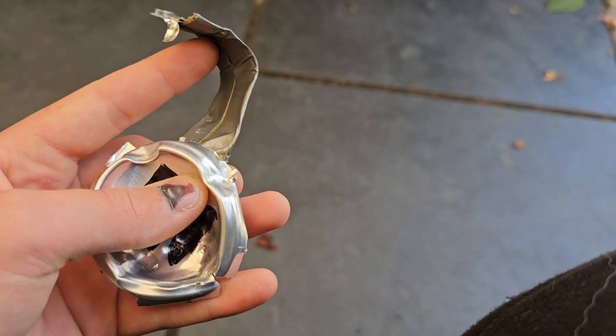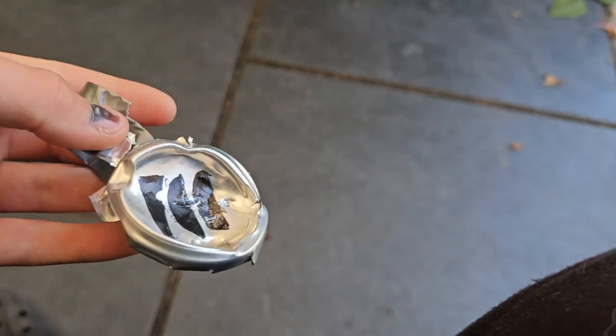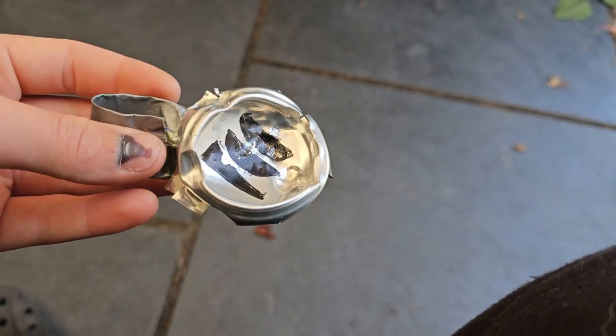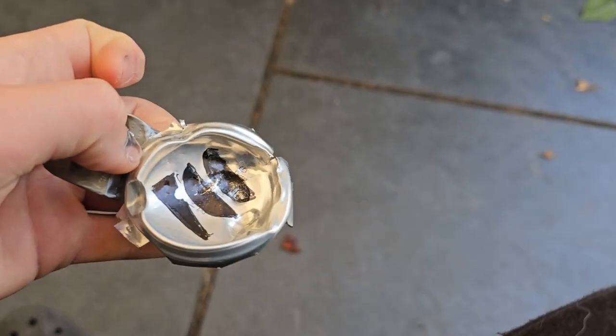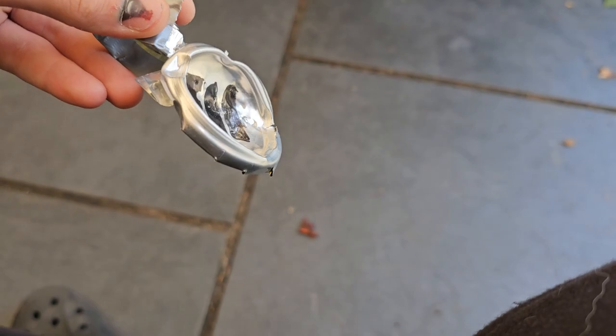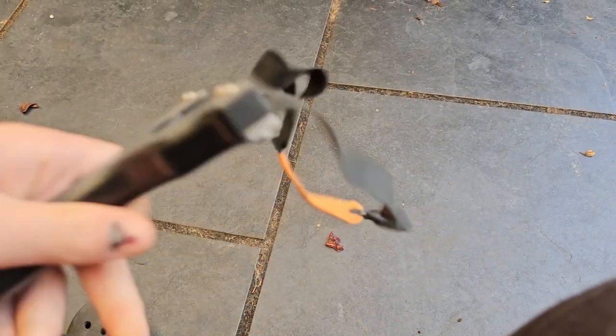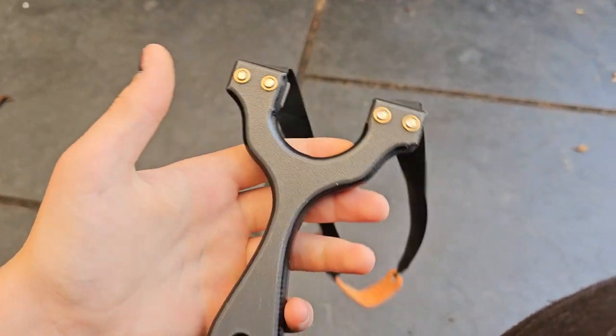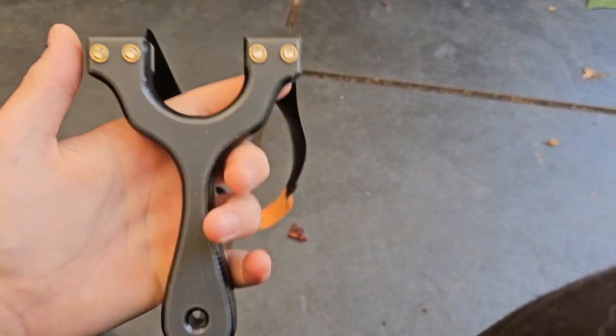Even though I was using lighter bands, it was still accurate enough to tear that tab, which was duct tape and two layers of tin—very thick, very hefty. Couldn't have done that with many other frames that I've tried out personally. One hundred percent recommend this frame. I absolutely love the way it feels in the hands, the weight of it.